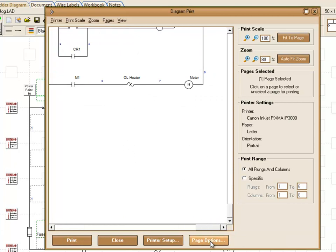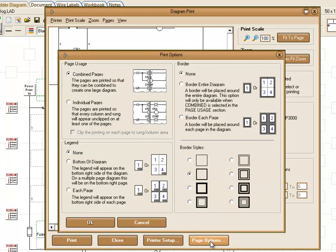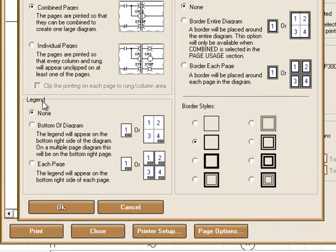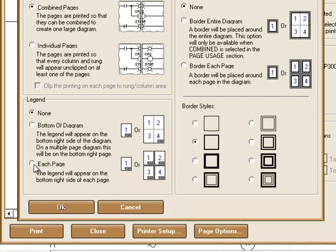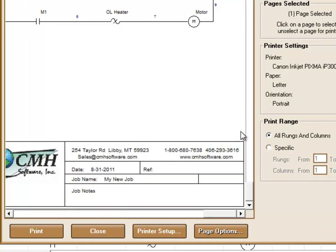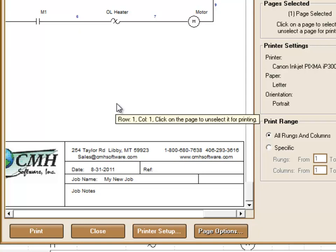And go to Page Options from here. And then there's a section for legend. We just choose bottom of the diagram or bottom of each page. So we're going to choose bottom of the diagram and click on OK. And now that legend now appears in our diagram and is ready for us to print.